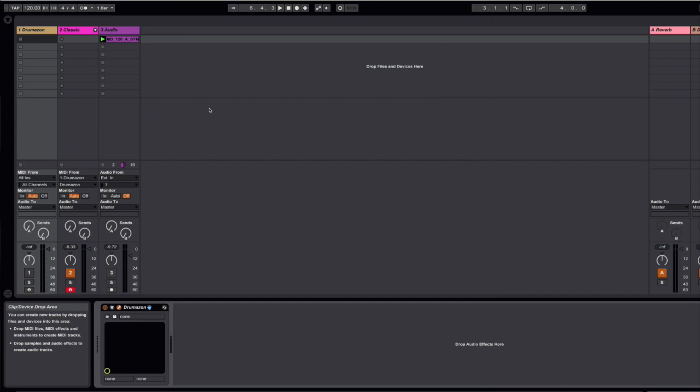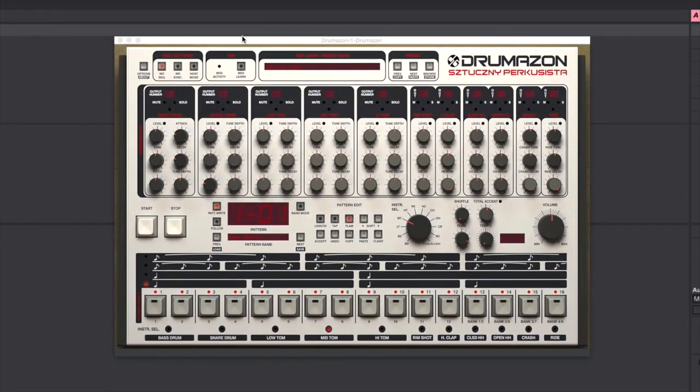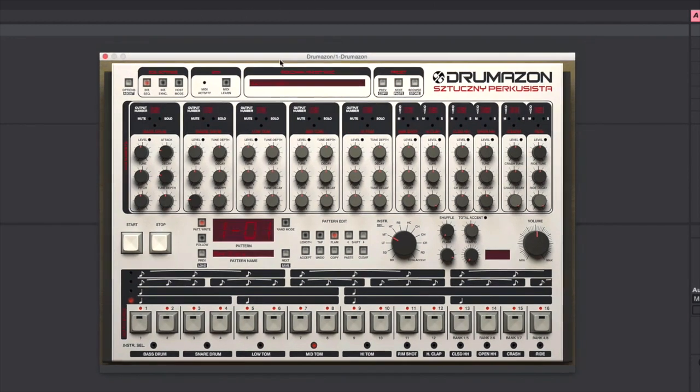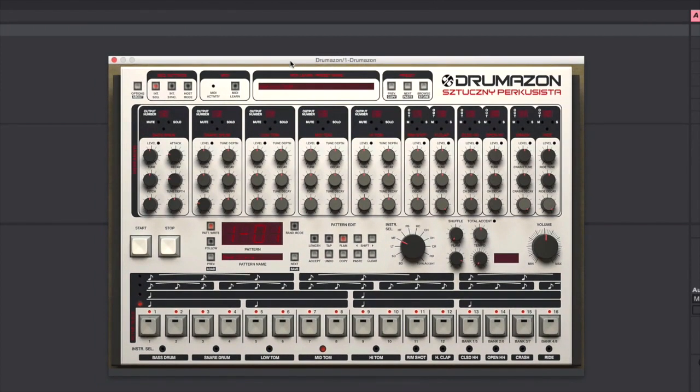You'll notice here that I've got D16's Drumazon set up, and this is an emulation of the classic 909. It uses the typical step sequencing to write out your drum beats that you'd be familiar with if you're familiar with that bit of hardware. There are a few kits inside of the software, and it's a really cool piece of software, but over time you may become tired of using its built-in sounds.